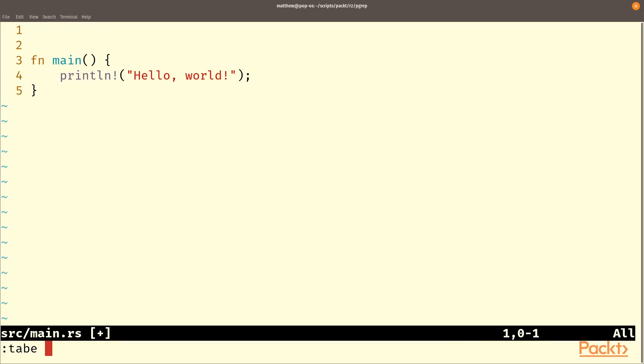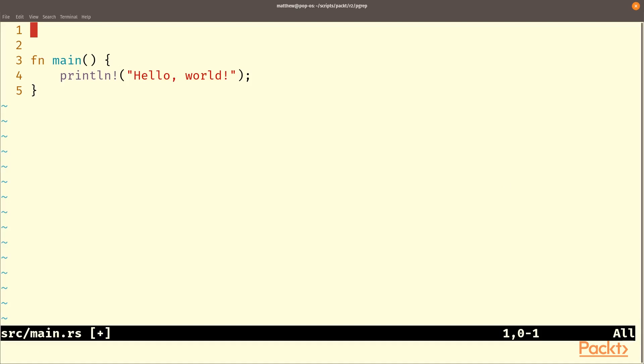Now we're going to need to use clap to get the file's location and we're going to need to use regex to actually sort that. So that is a crate in cargo, regex.